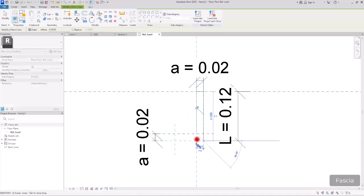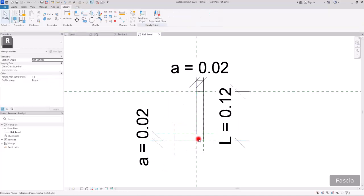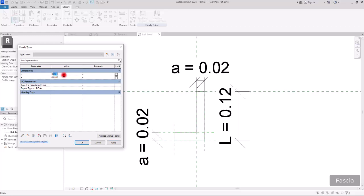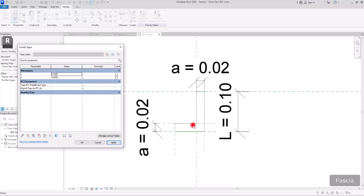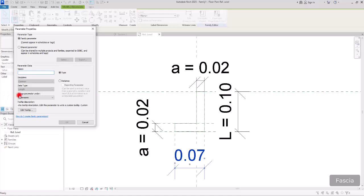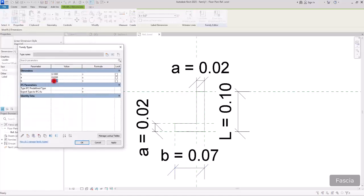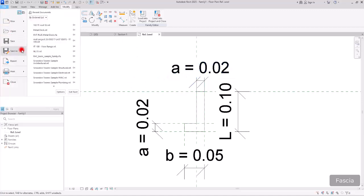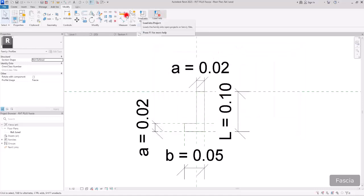Draw from here to this part, then here, and close it. Now go to Family Types and set A to 2 cm and L to 10 cm. I also want to control this additional part, so I'll create another dimension for it — let's call it B — and set the value to 5 cm. These parameters should be enough, but if we need anything more we can come back and add them. Save the family and then load it into the project.